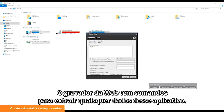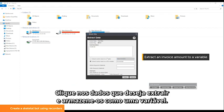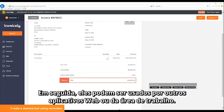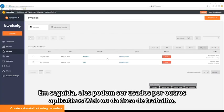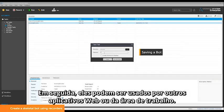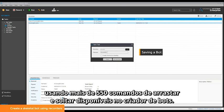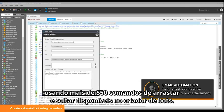The web recorder has commands to extract any data from this application. Click on the data you want to extract and store it as a variable. It can then be used in any other web or desktop applications. You can enhance this bot by using more than 550 drag-and-drop commands available in the bot creator.